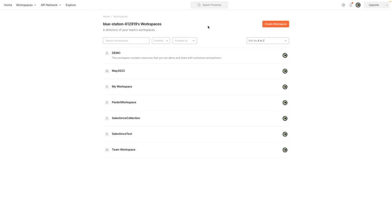Hi, I'm Tom Bassett and in this video I am going to show you how to quickly pull in the available Salesforce APIs into your own workspace within Postman.